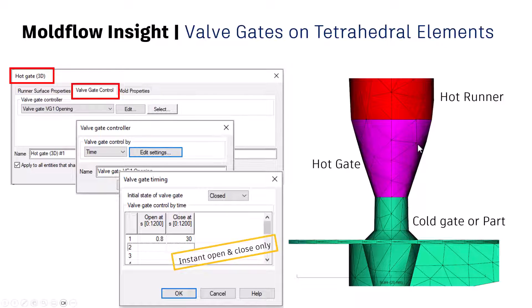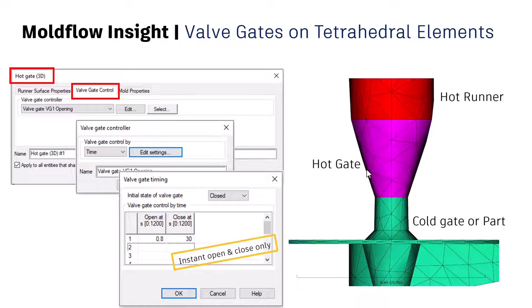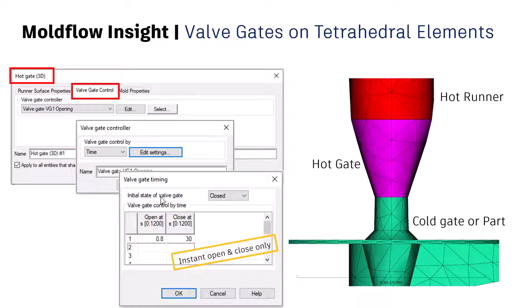As you can see on your screen, now you can select the elements and then you can assign the properties as hot gate. If you just assign the properties as hot gate, a default color changes to the magenta color. But you can also assign that as a valve gate control. Like you see on your screen, I can select the valve gate controls to it, but at this point of time it only opens instantly open or close only. You cannot assign the attributes like open it at when the flow front reaches or probably opens at when the flow reaches to a particular node.